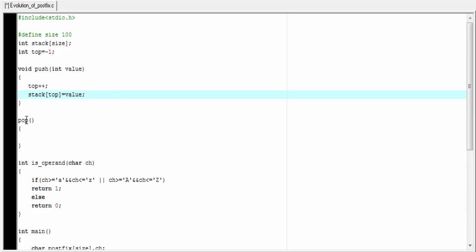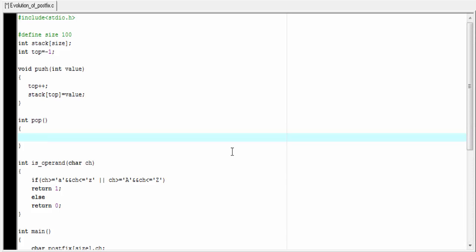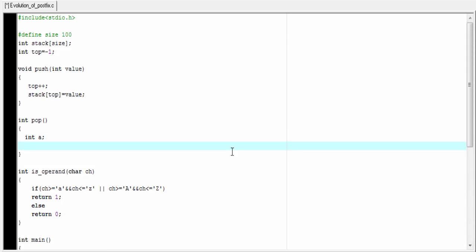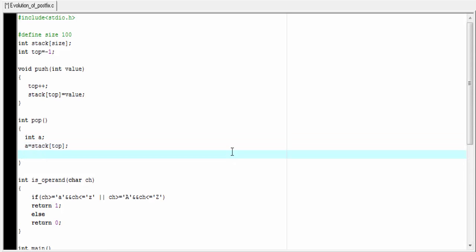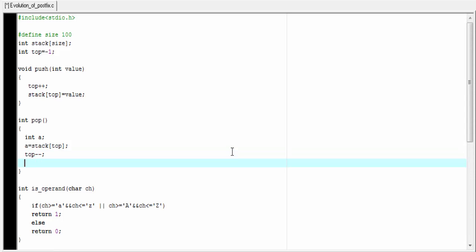Next, we write the pop function. This function returns an integer value, so its return type will be int. I am going to declare an integer type variable to hold the popped element: int a. Then a equal to stack[top], top minus minus, and then return a.